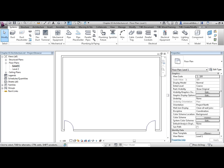To start that process, let's take a look at a Revit project. From your Chapter 3 folder, open the file Chapter 3 Architecture.